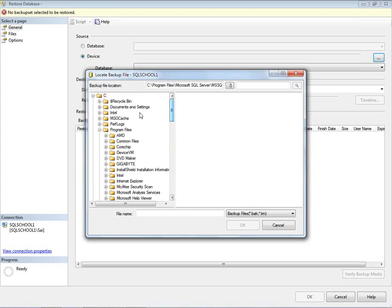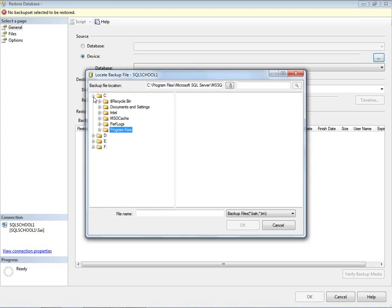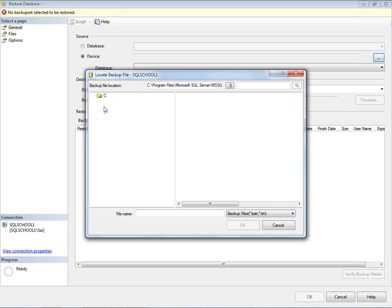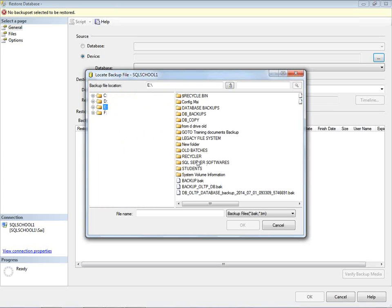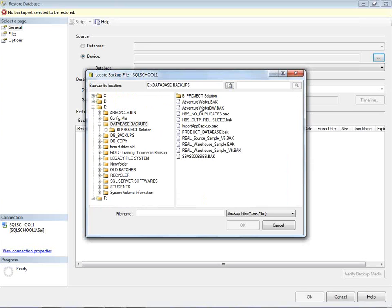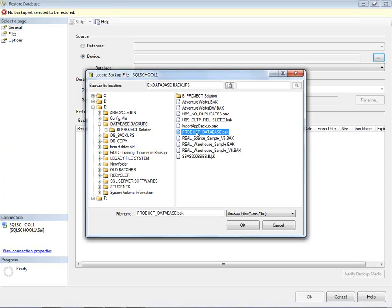Select the location, point to the location where exactly you store your backups. I downloaded the backup, say Adventure Works or any backup of your choice. In my case it is Product Database. I got it, pasted it over here, I downloaded and pasted it onto my E drive.